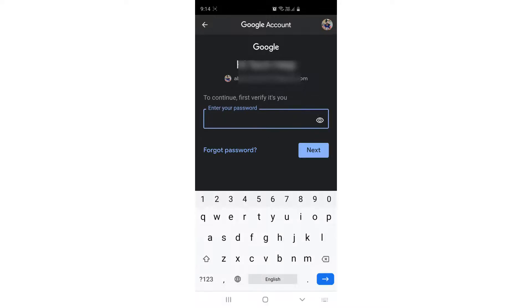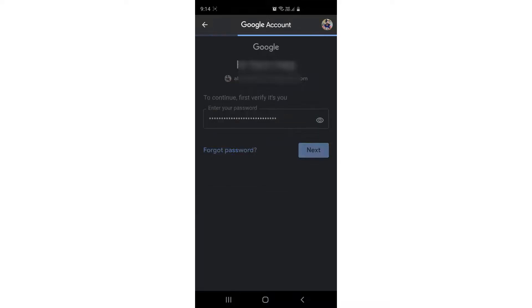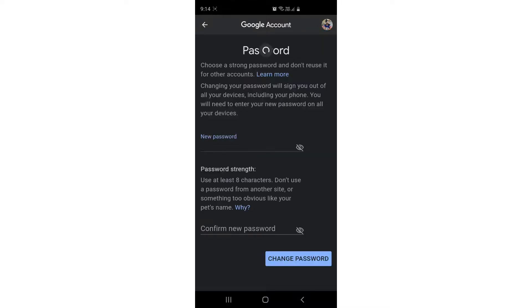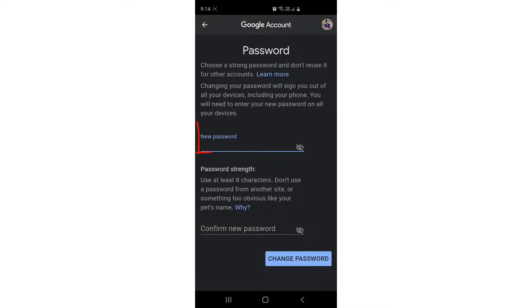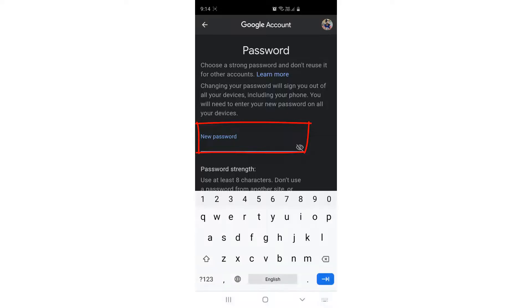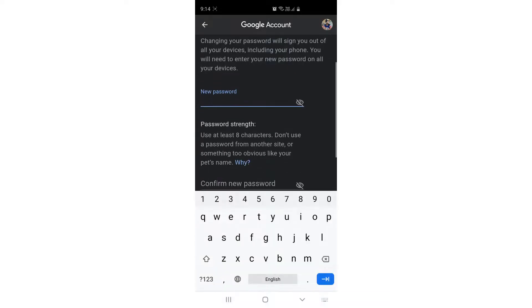After that, it will give you the option to enter the new password. Simply type your new password, whatever you would like, and then type the same new password again to confirm.